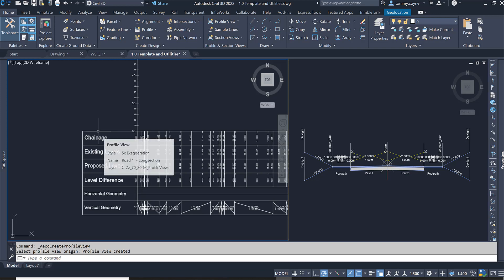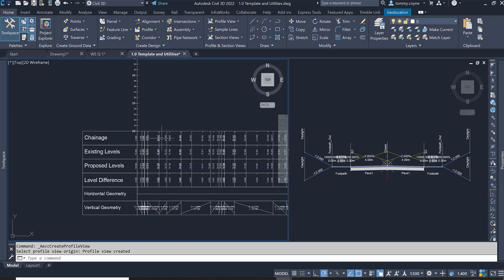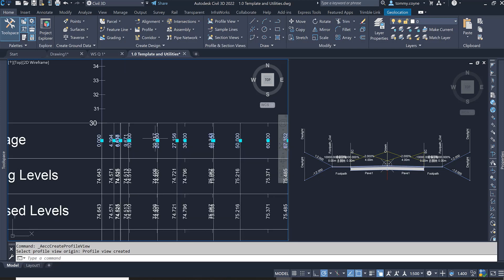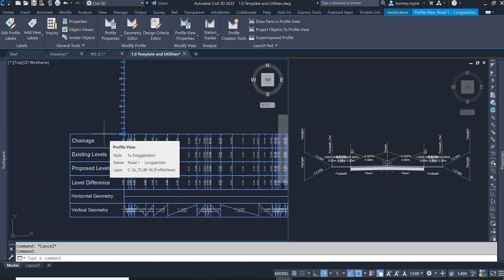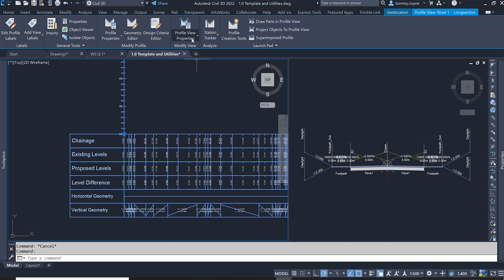To do that, you select the profile view. Make sure you don't select the text or labels — you actually select the box, selecting the box of the band. And then we're going to go to Profile View Properties.